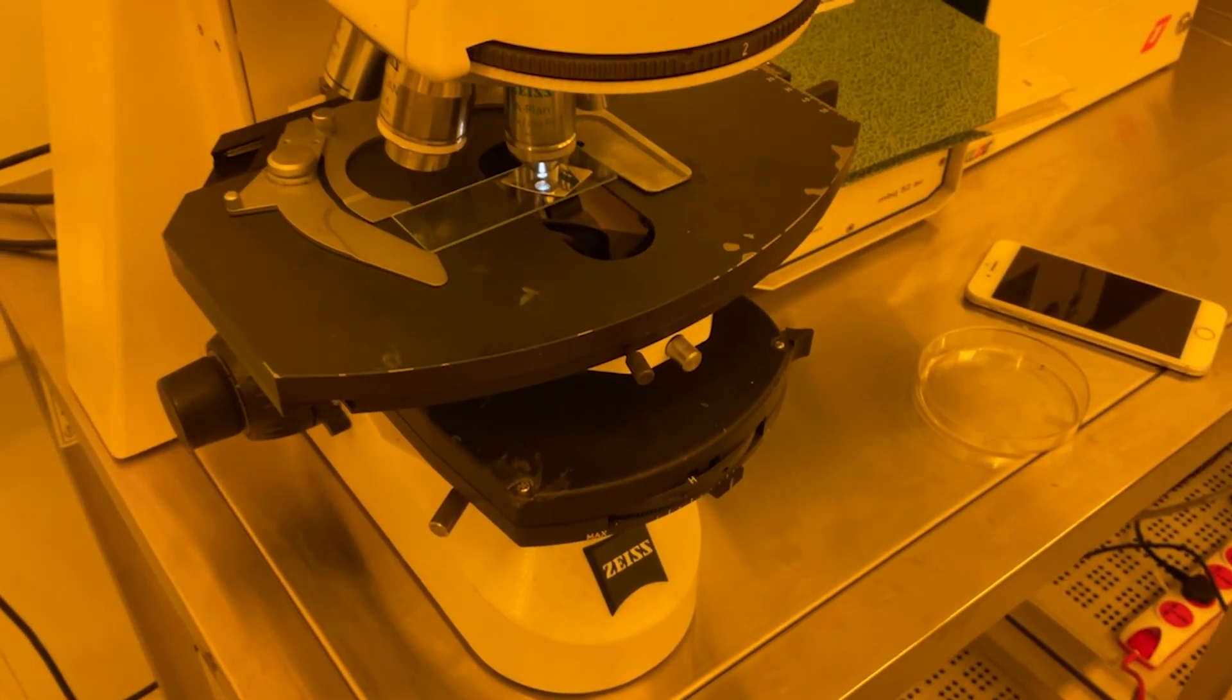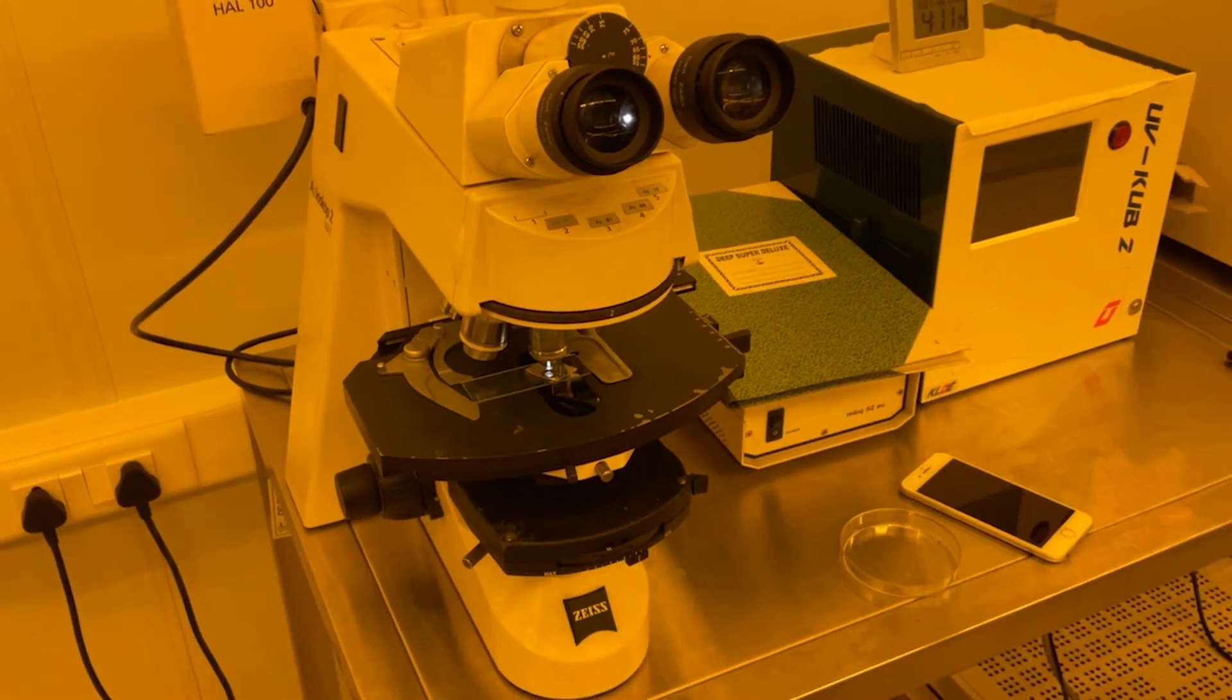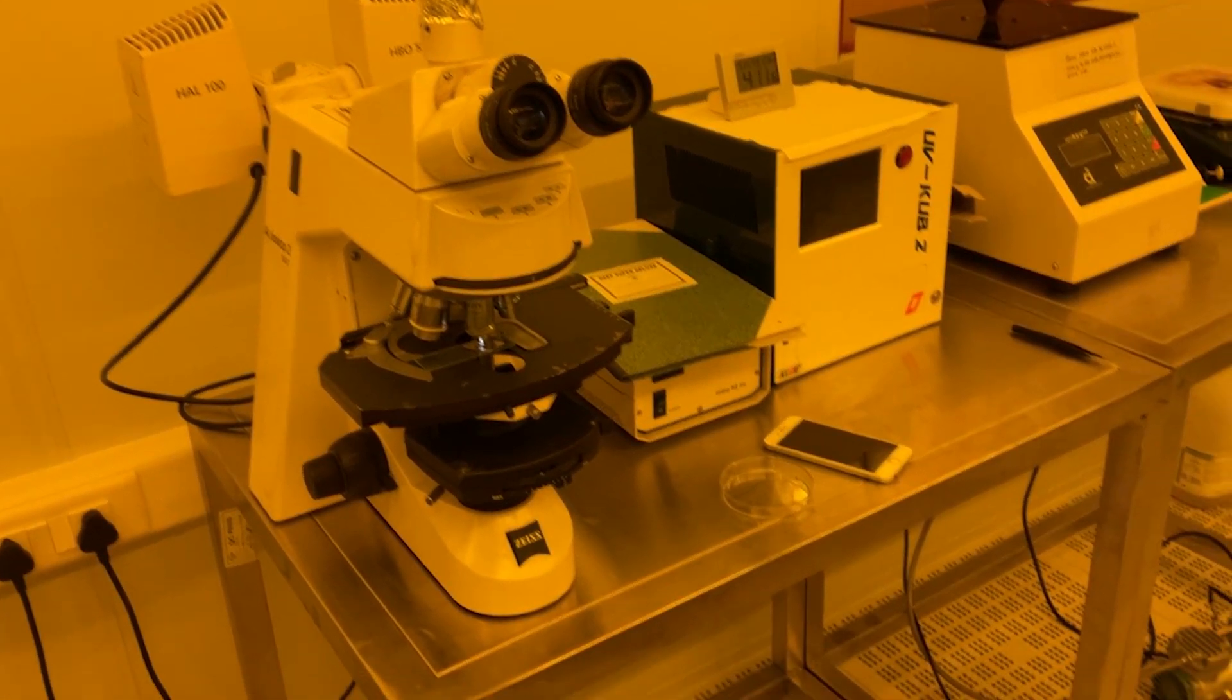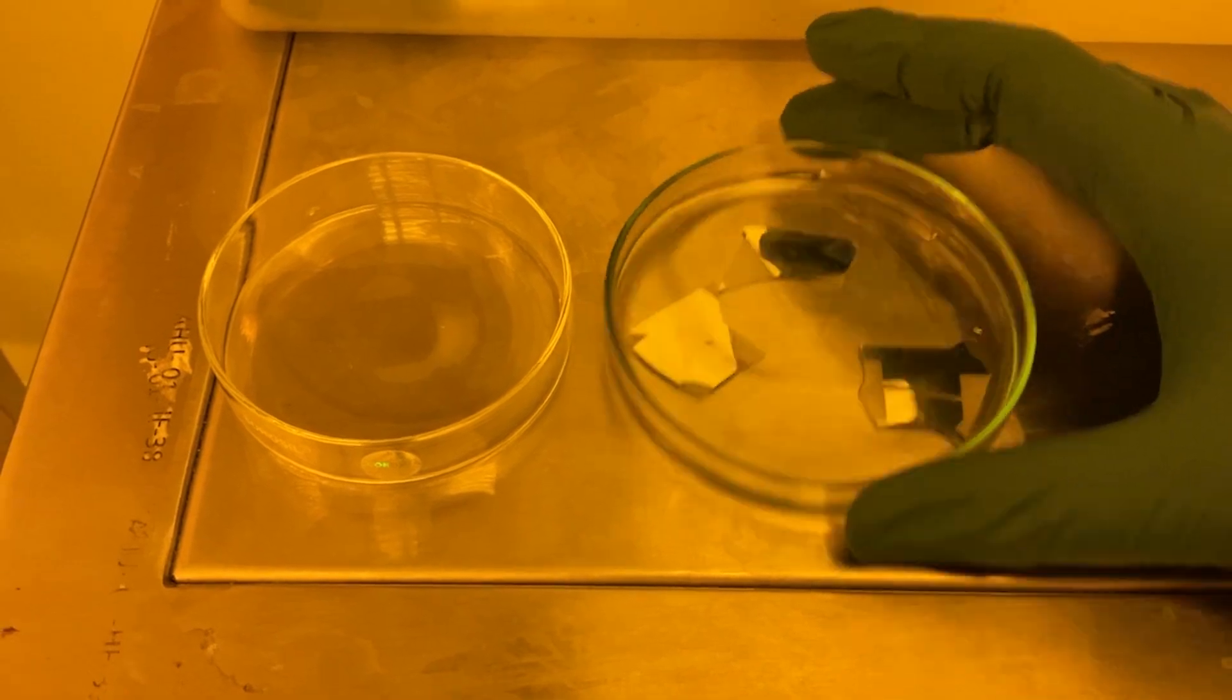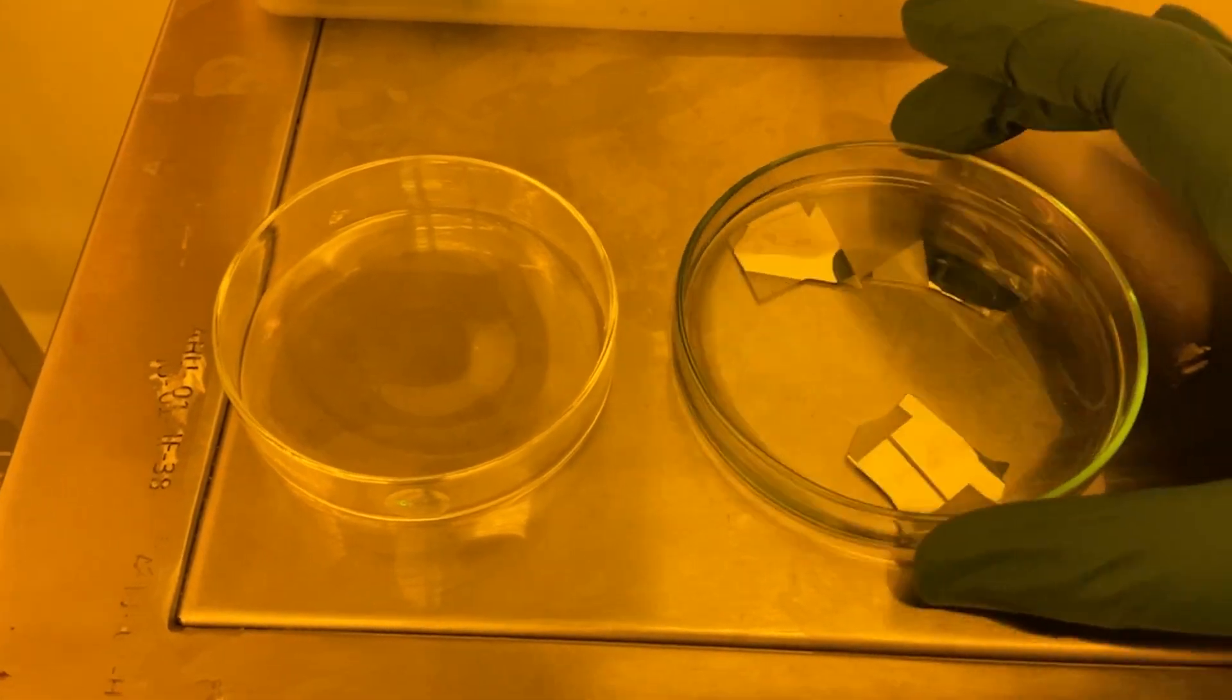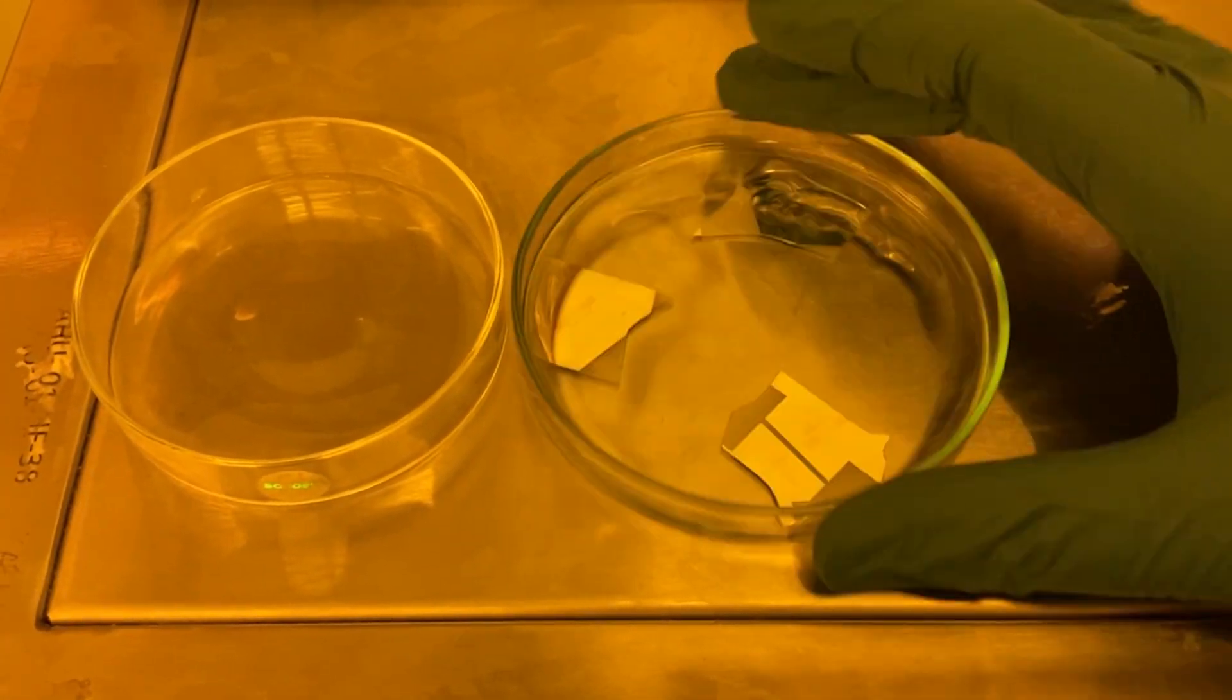We're testing it in the microscope to check if the pattern has developed properly. After that, we put it into the aluminum etchant and shake it so the aluminum will etch away.